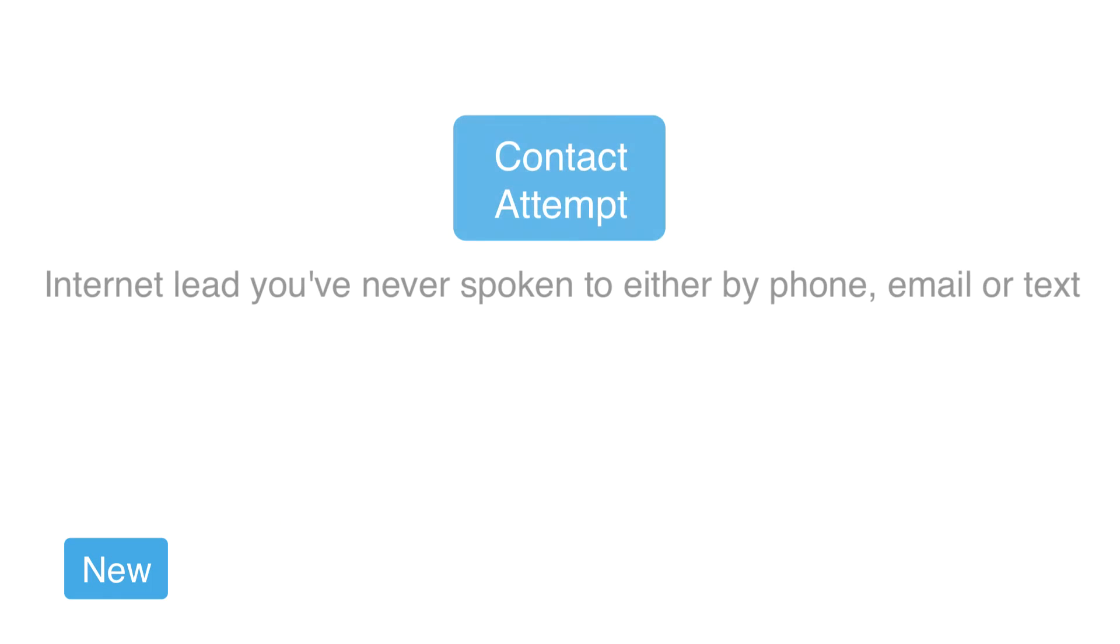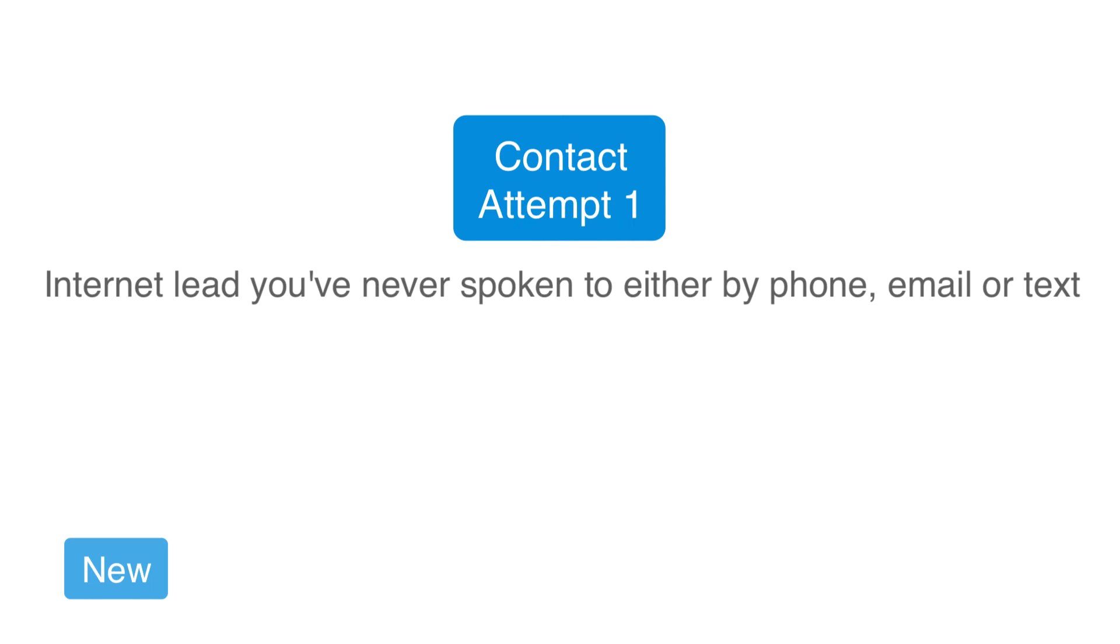Next, any internet leads that you are calling or emailing or texting but have yet to ever talk to or get a response from will display as contact attempt. The system will count each attempt you record so you can see how many times you've tried to reach this prospect.